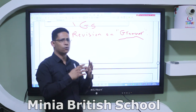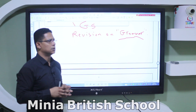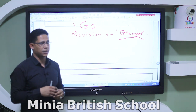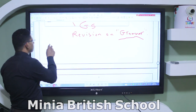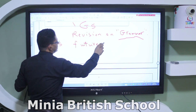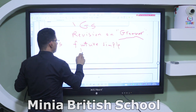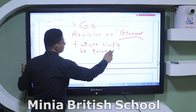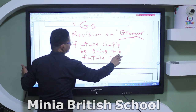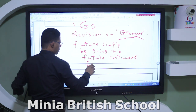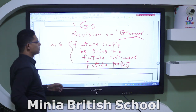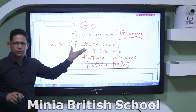We have four units during the second term, and we are going to revise them quickly. In Unit 5, we talked about future simple, be going to, future continuous, and future perfect. These are the four grammar points mentioned in Unit 5.